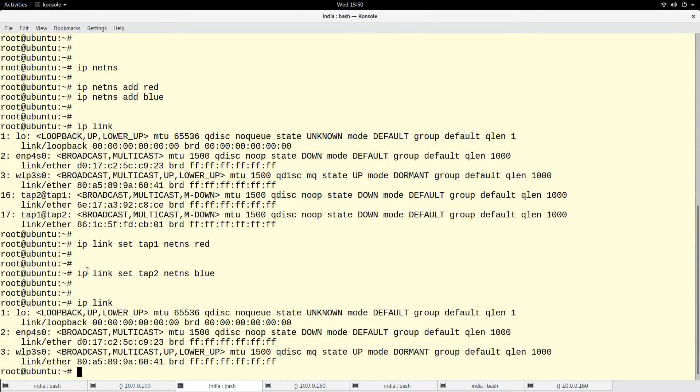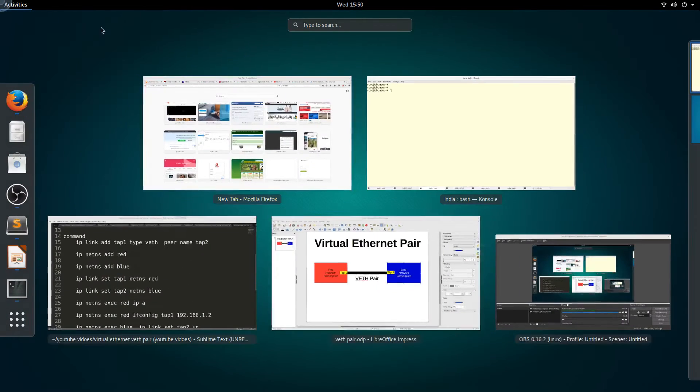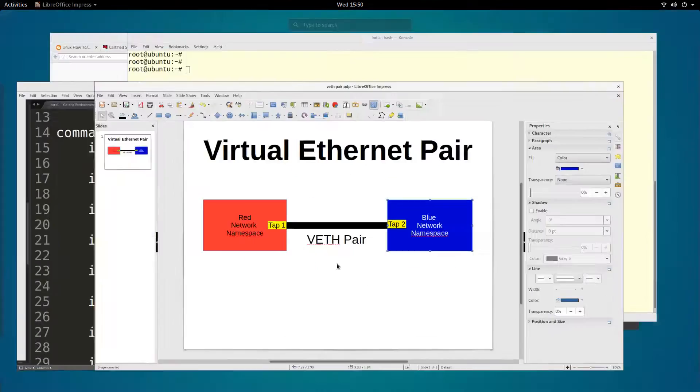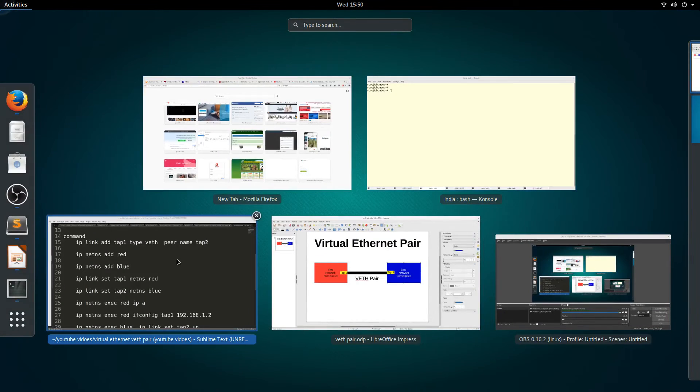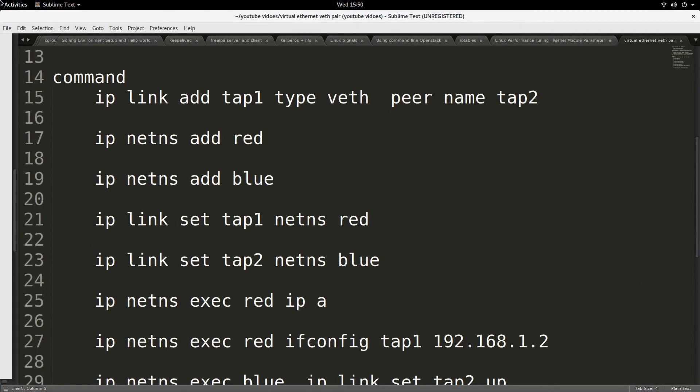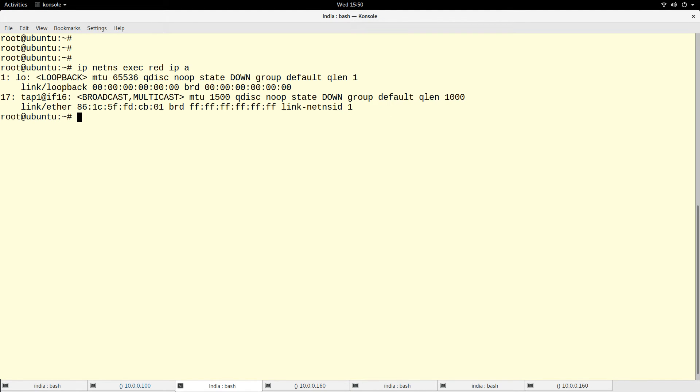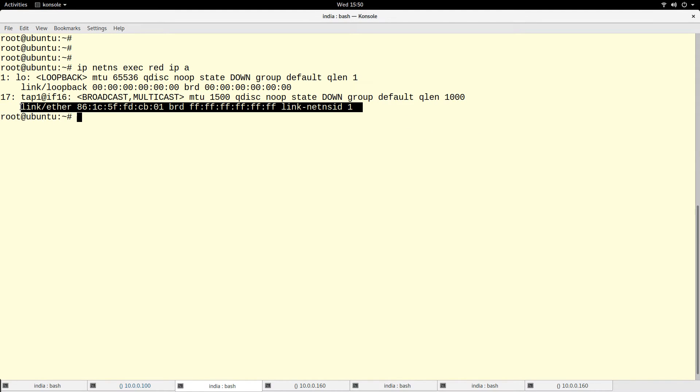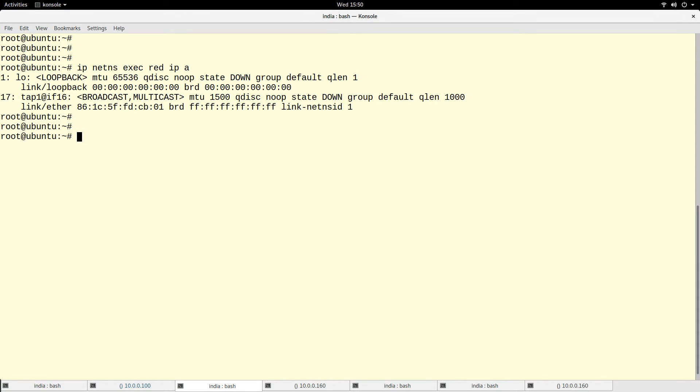So if I run ip link again, now I don't see those interfaces anymore because I have moved them to different namespaces. Now what I'm going to do is go into the namespace. So I'll run ip netns exec on the red one, red, and I run ip address. So you see, this is the tap1 here.